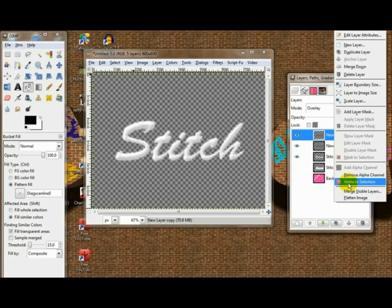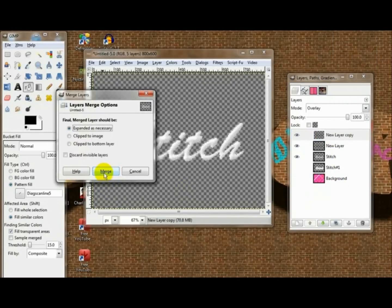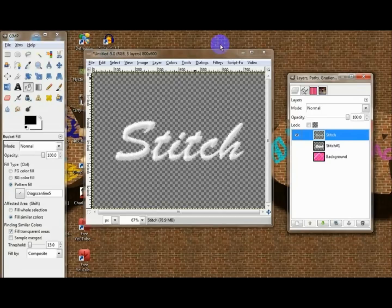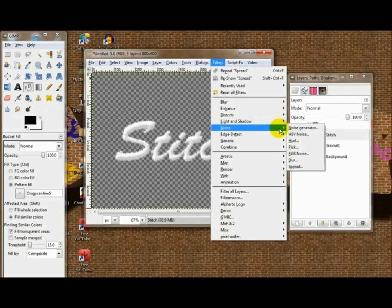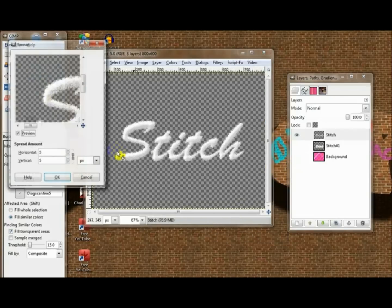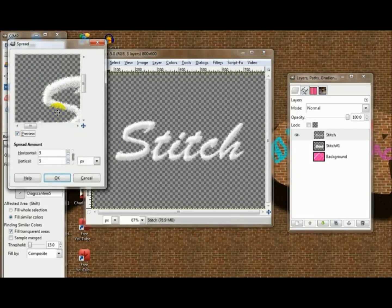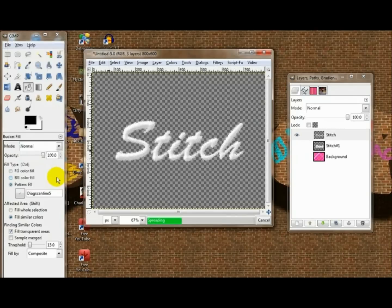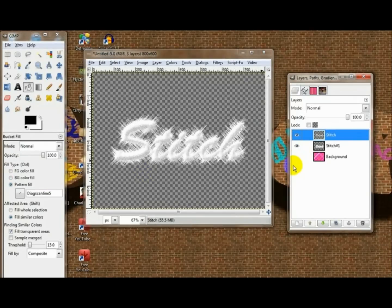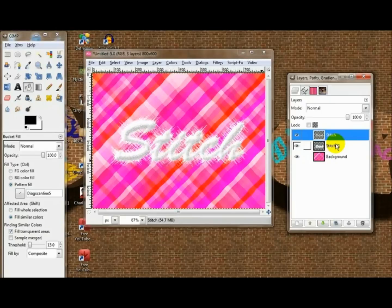Merge the visible layers once, turn the two bottom layers off, then Filters > Noise > Spread — not by 5 this time but by about 2. And that's pretty much it, then you can merge these two down right here.